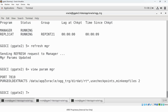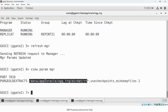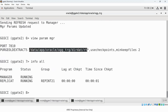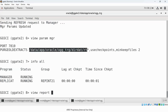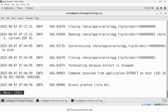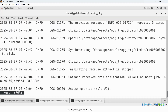With the Manager process updated with the new parameters, the trail file purging should have happened. You can run VIEW REPORT MGR and scroll to the bottom to verify whether the trail files were deleted or purged.